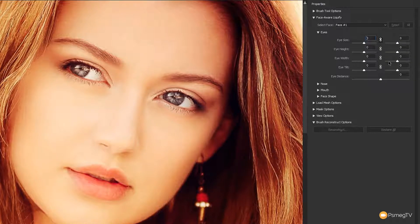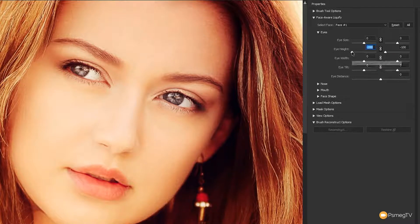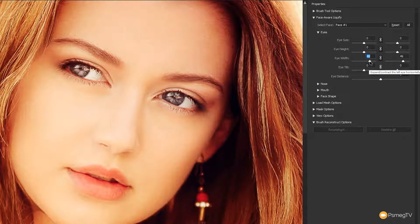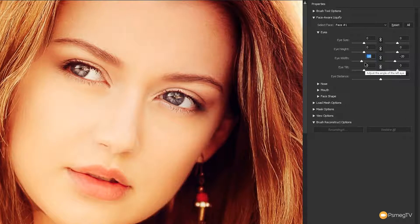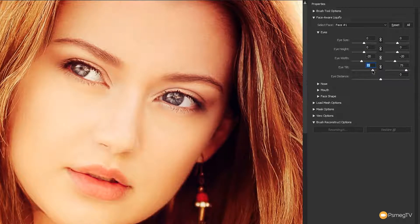We can do the same with the eye height — again there's a chain link to link the two together. As we adjust that, we start to change the actual eye itself. If you've got someone squinting a little and you want to open their eyes up a bit more, eye height is a good way to do that. Next, we've got eye width — linking that together, the eye gets wider. We can make bigger or smaller eyes very easily. And the eye tilt can easily adjust the expression.